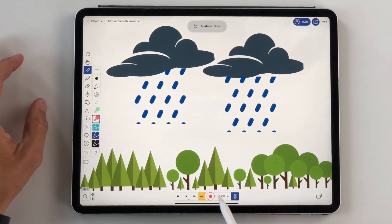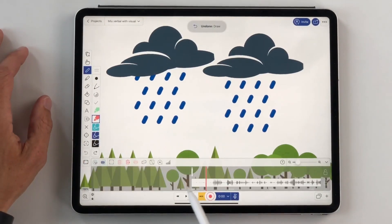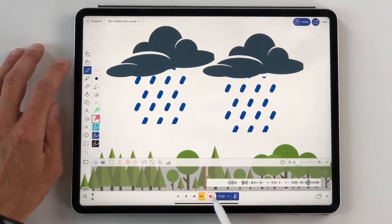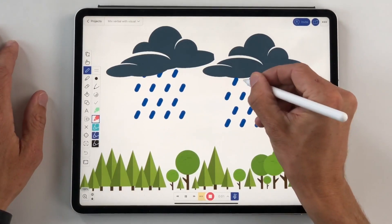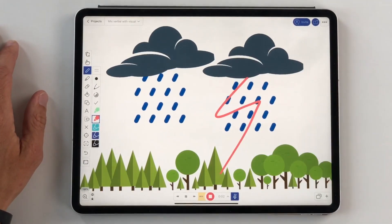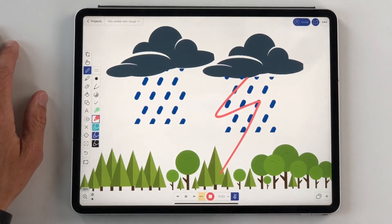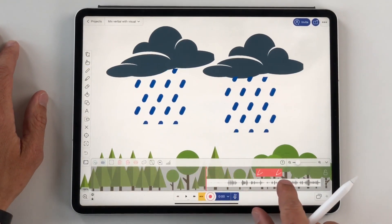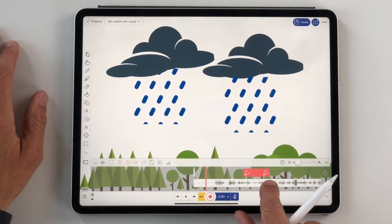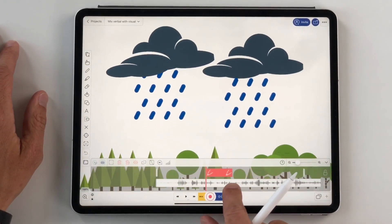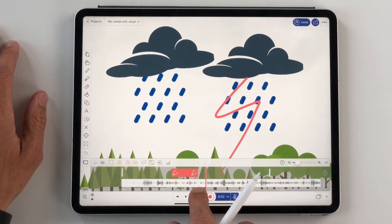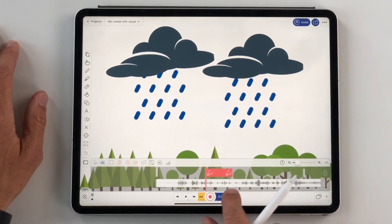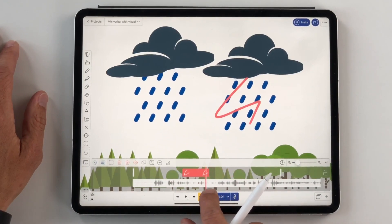I'll do this recording again. Lightning is a discharge between two electrically charged... And as you see, when I speak about lightning, it will appear just as I provided this stroke.